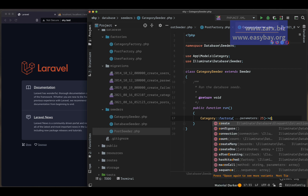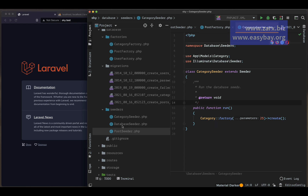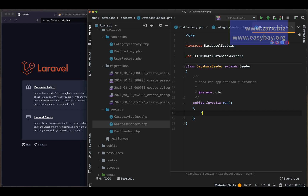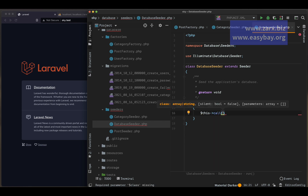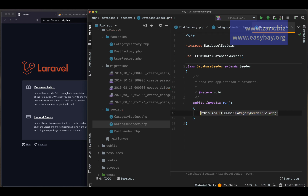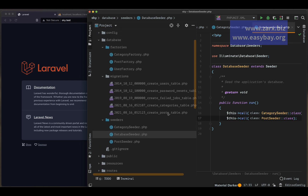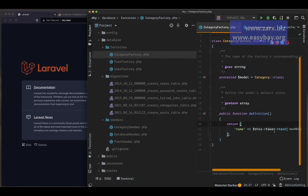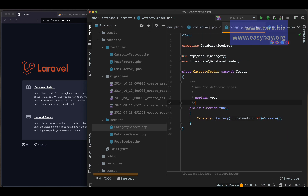I also need to add 'create()' to make it actually insert the records. Then to wire everything up, I open the DatabaseSeeder and call both seeders using '$this->call([CategorySeeder::class, PostSeeder::class])'. So to recap: migration files define the fields, factories define what kind of content to generate, and seeders define how many records to create.